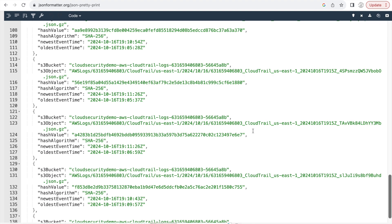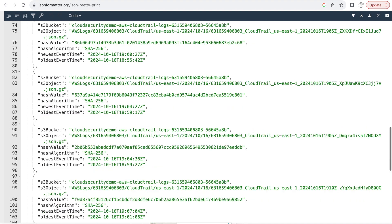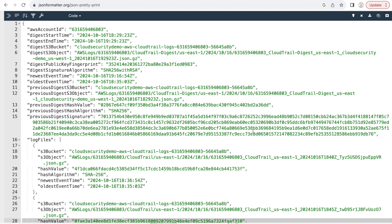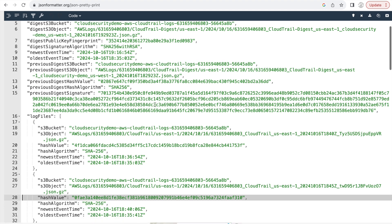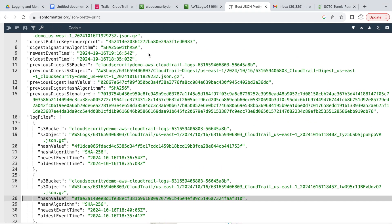So this is what a digest file looks like, guys. It's just the hashes of all the different CloudTrail log files for a particular event time frame. And this is what the file looks like.